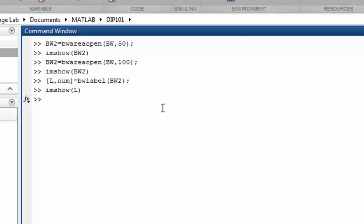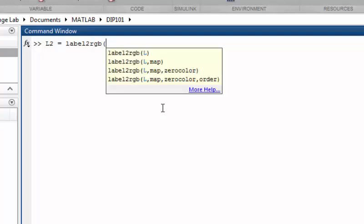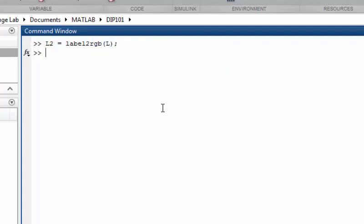So how can we do that? We simply have to pass this labeled image to the label2rgb function. So let's do this. We call the returned image L2, and label2rgb function. You can name any name you like to your returned image. That's all for now.